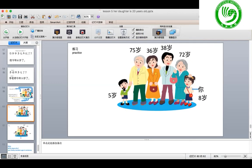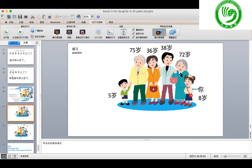你弟弟几岁了？ 你几岁了？ 你爸爸多大了？ 你妈妈多大了？ 你爷爷多大年纪了？ 你奶奶多大年纪了？ 我奶奶今年七十二岁了。